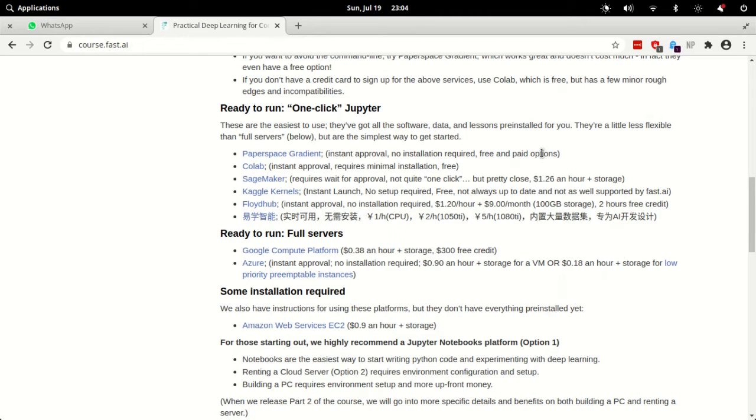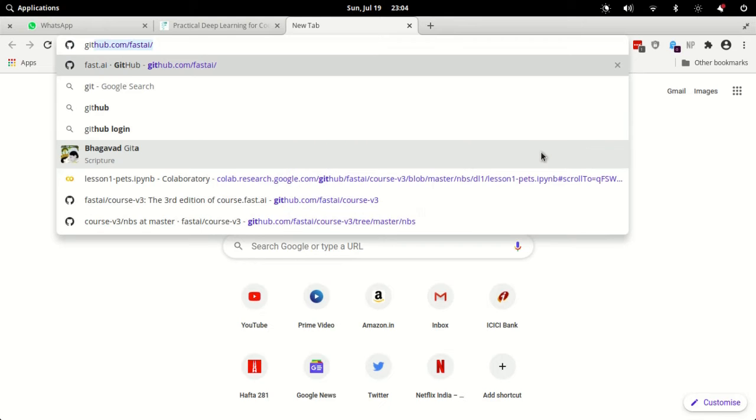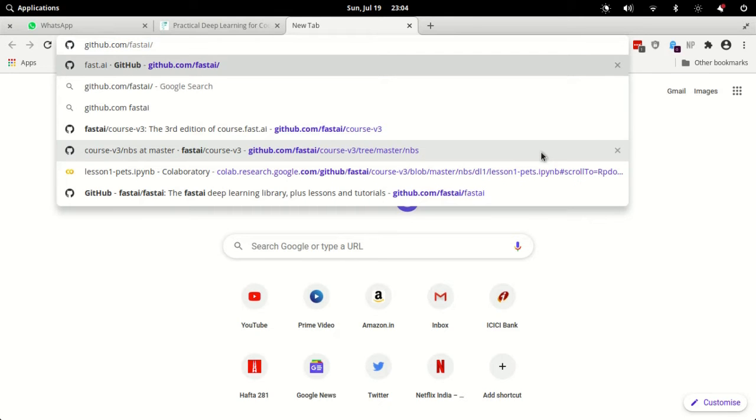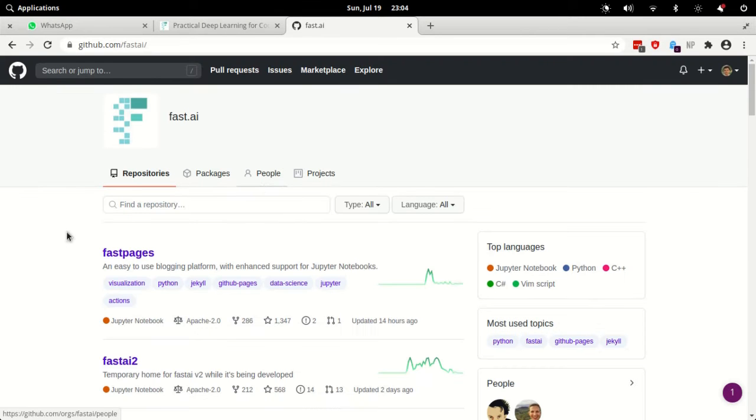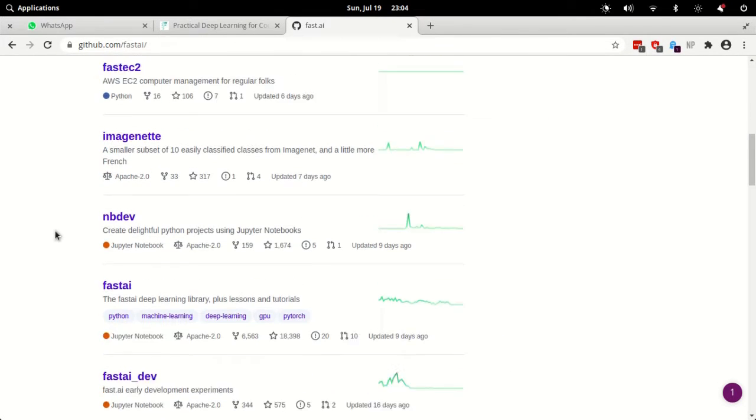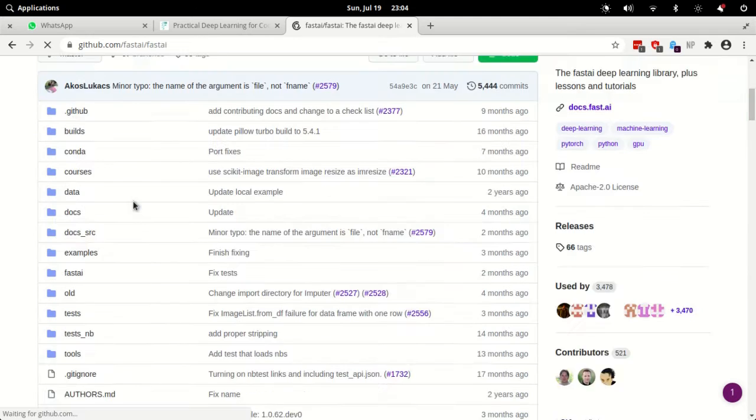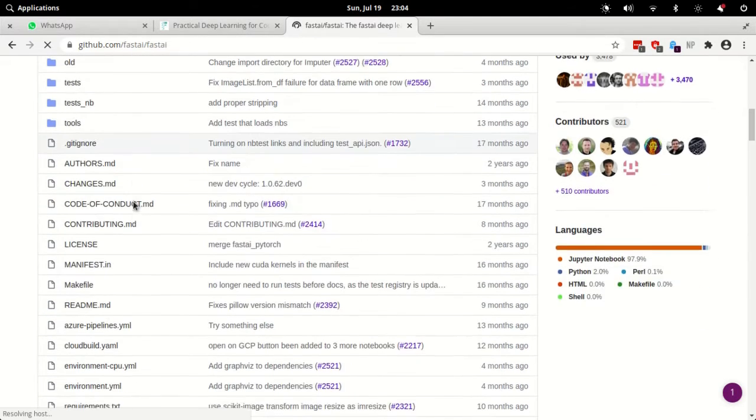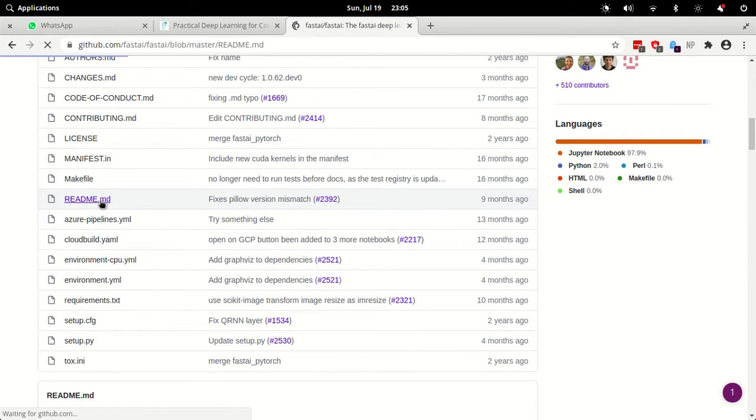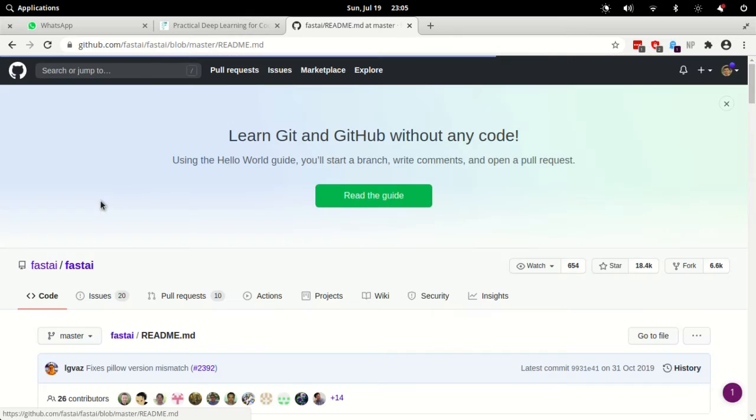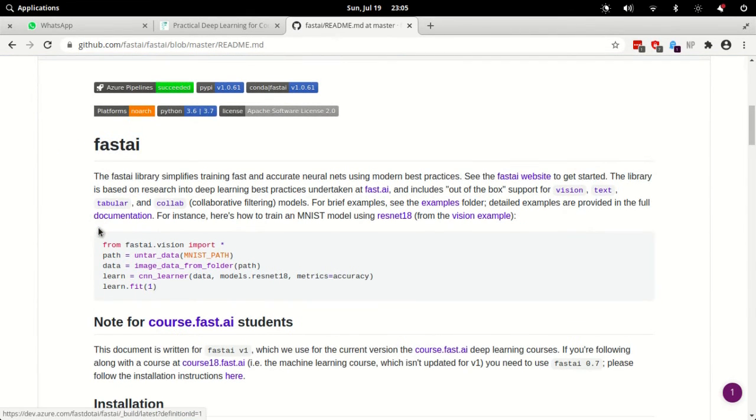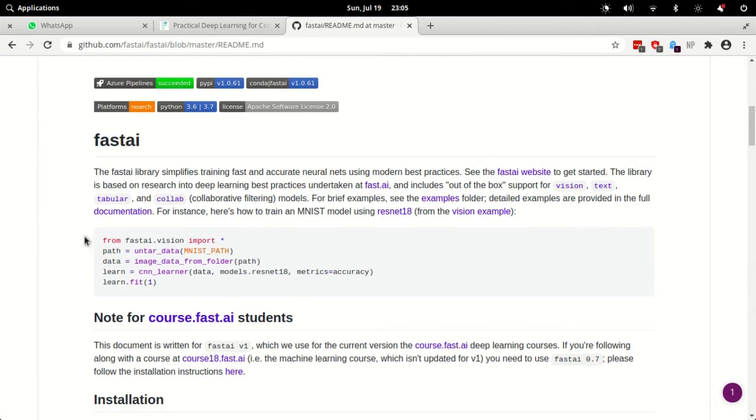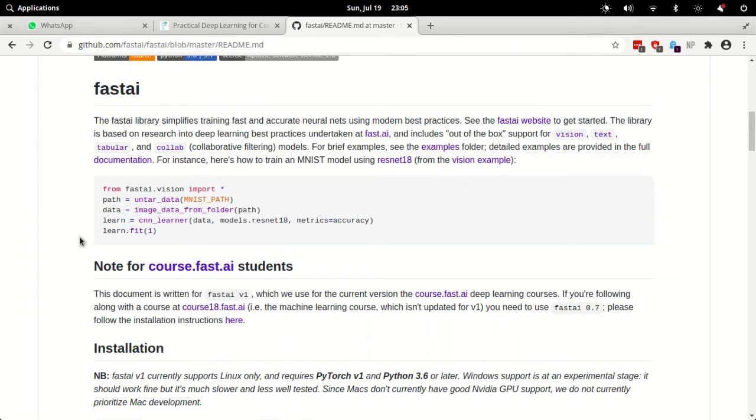First what you will need to do is go to github.com/fastai. When the page loads, scroll down a bit and you will find fastai repo. Click on that. You will get the folder structure where you will have to find readme.md. When you open that, you will find a good documentation of getting fastai setup.